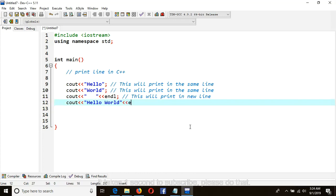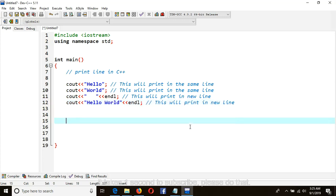And then endl. This will print in a new line. Return zero.